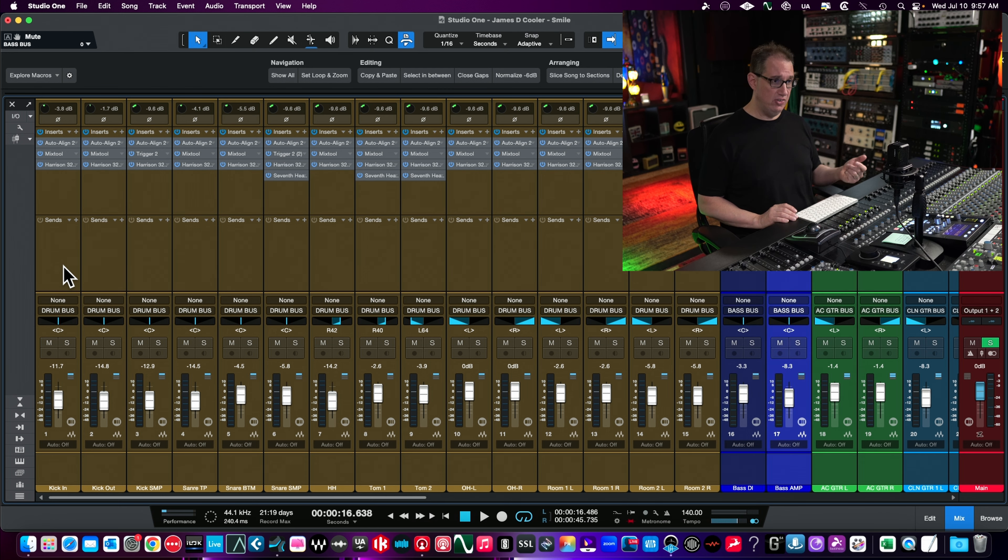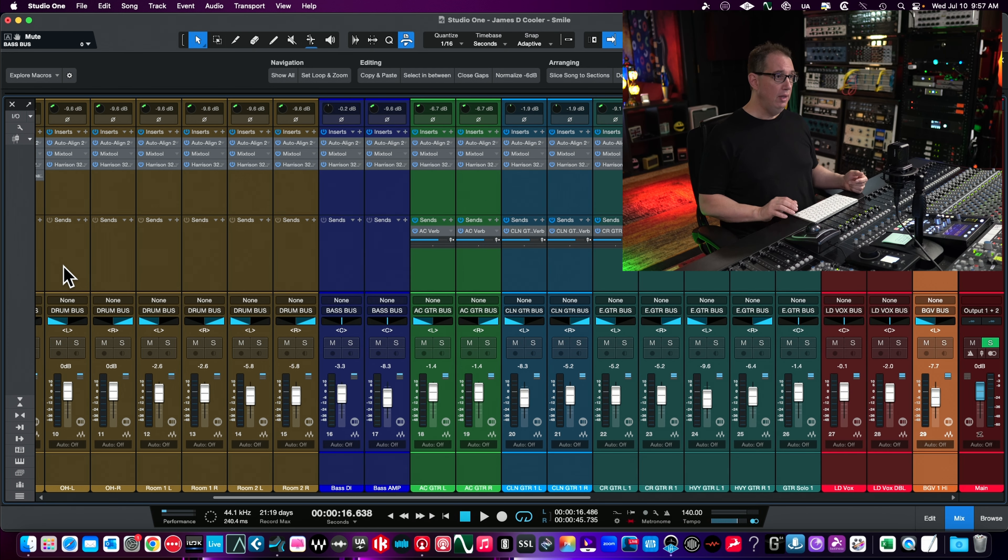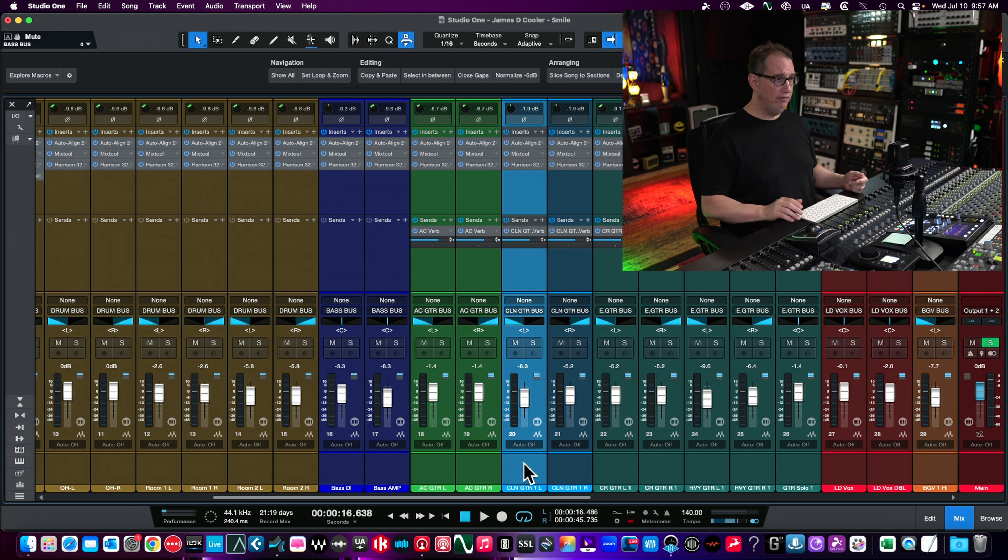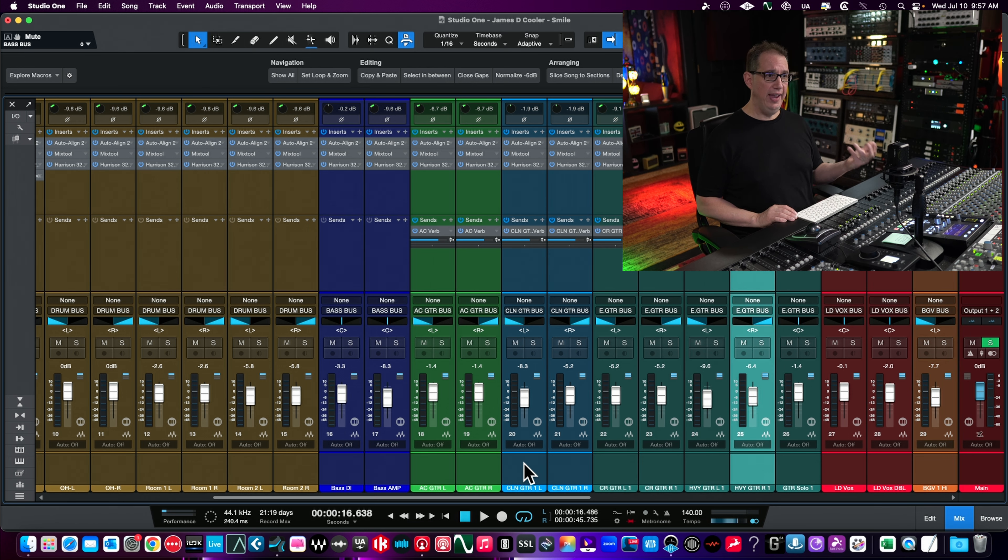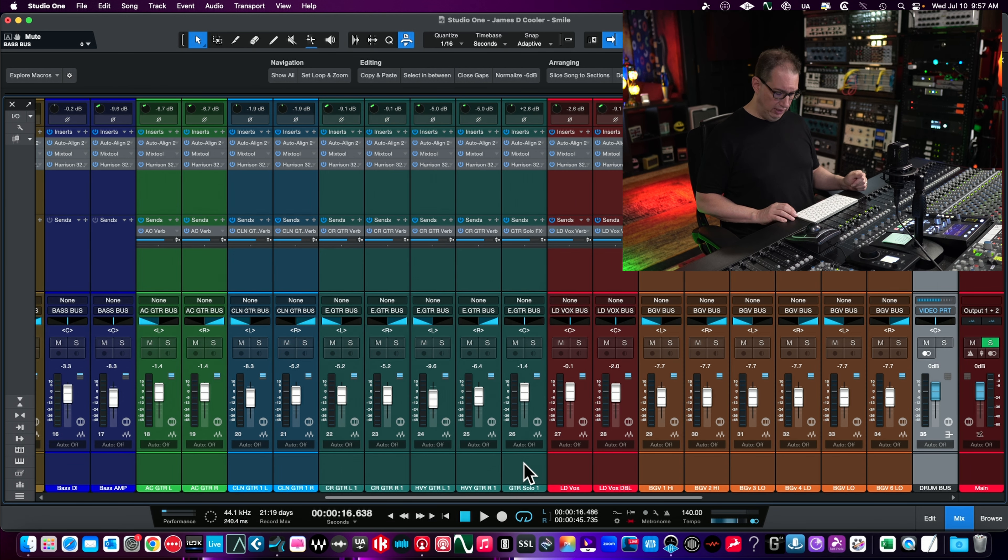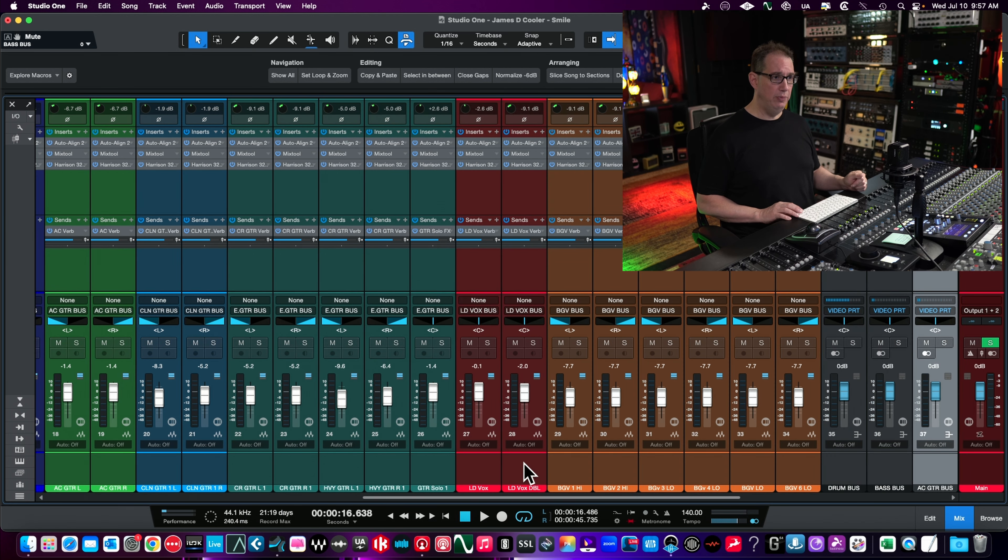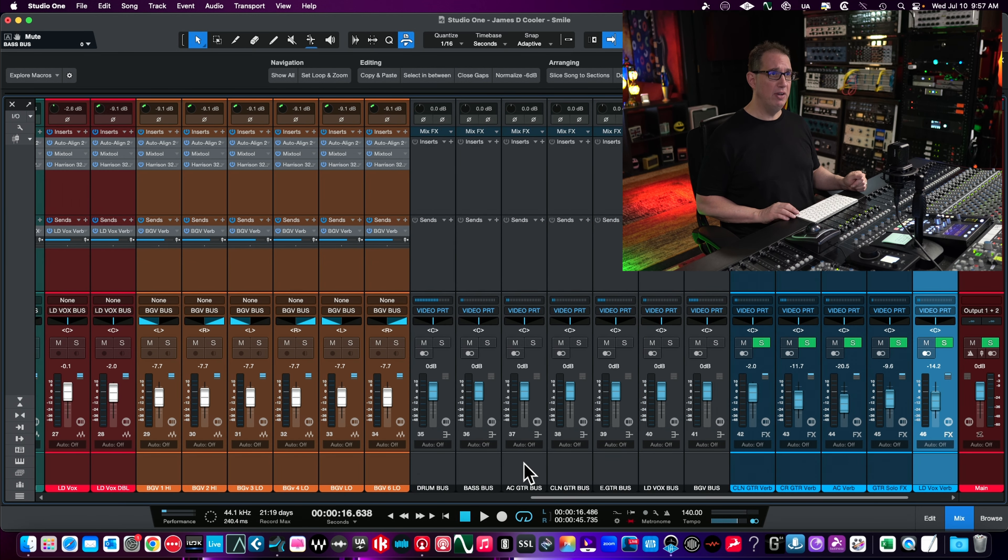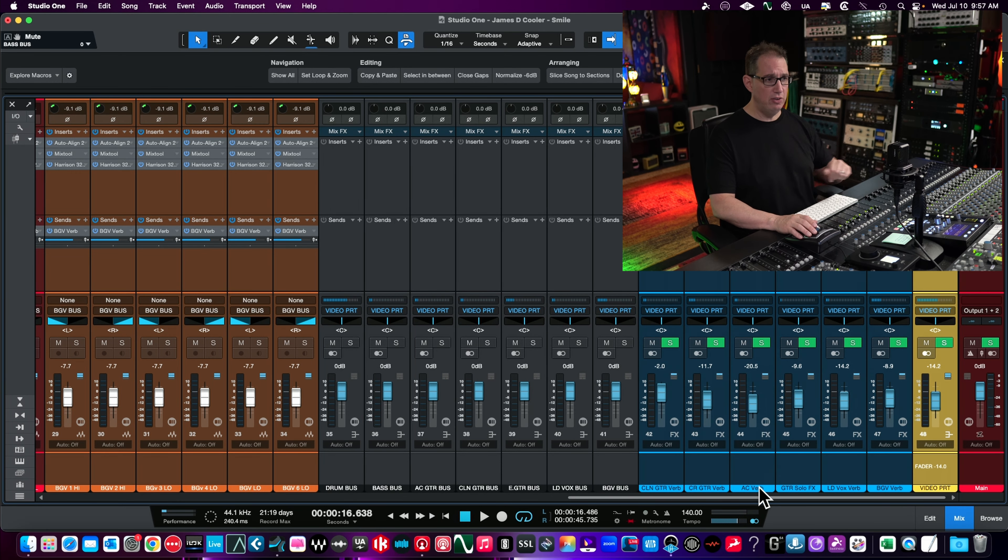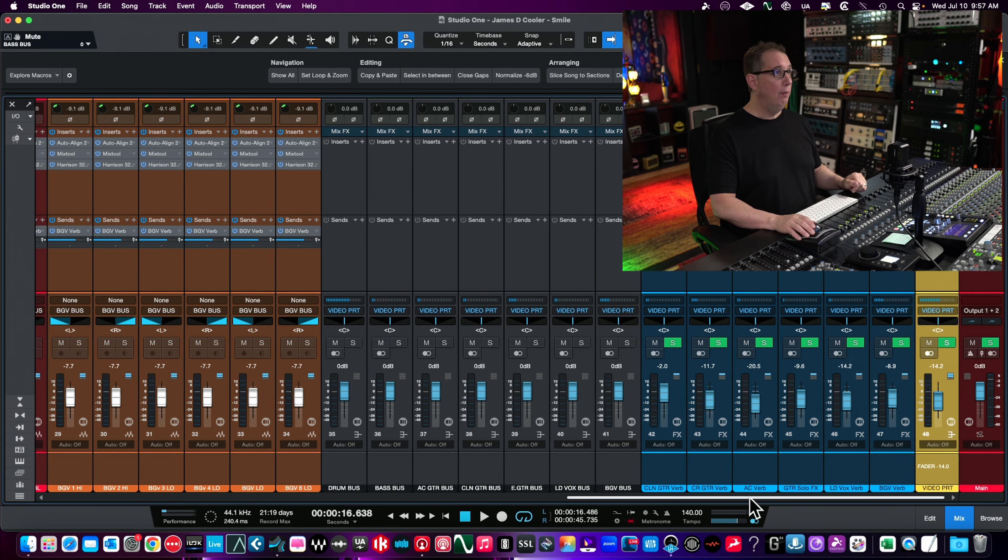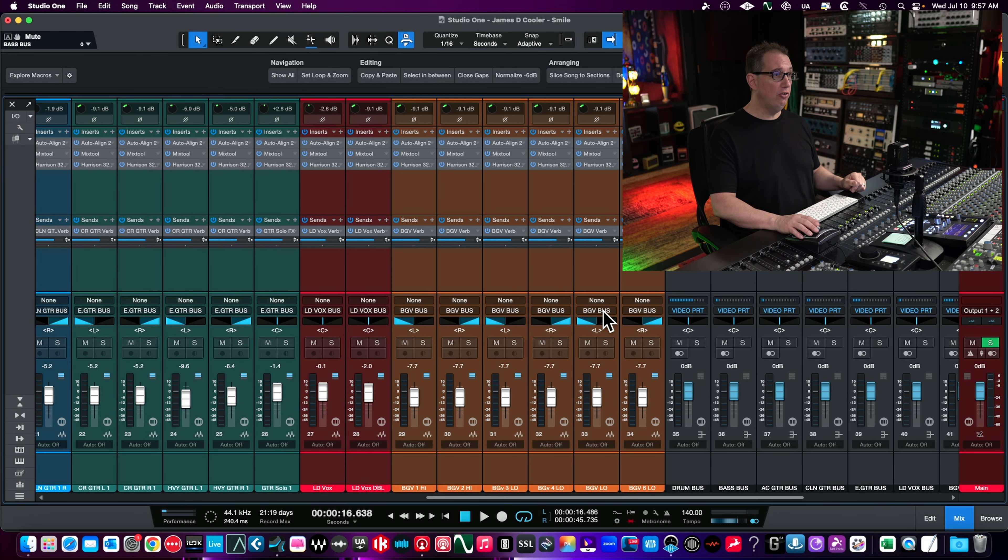Bass DI, bass amp, acoustic guitars left and right, clean guitars left and right, a couple crunch guitars and heavy guitars, a guitar solo, lead vocal, lead vocal double, and background vocals all coming down to a bussing system. We have a little bit of reverb, and the Harrison 32 across all our tracks up to our buses.